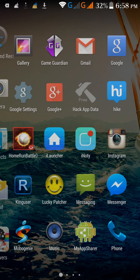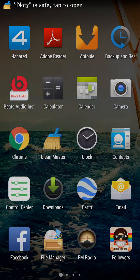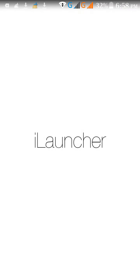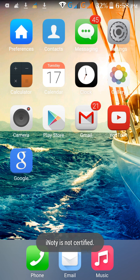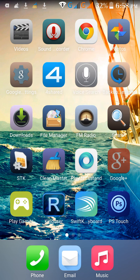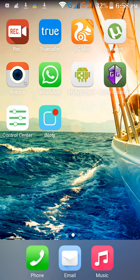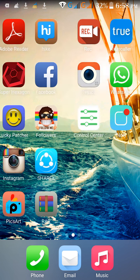Now first open iLauncher. You can see it's almost similar to iOS. All the icons are similar to iOS only.